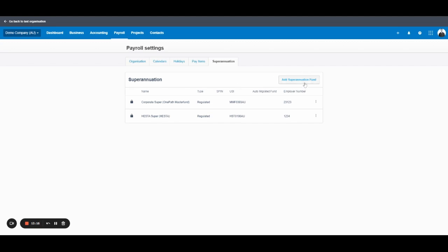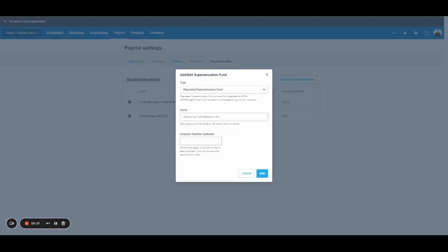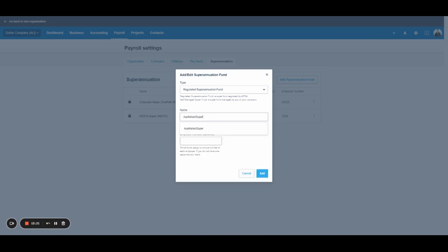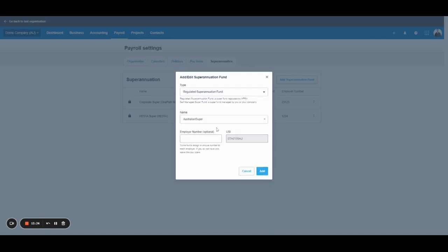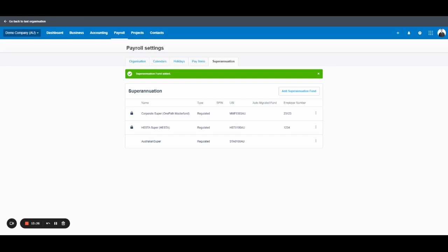Let's use OzSuper as an example because it's really common. You add the super fund and then once it's added, you can select it for employees when setting them up. So there you go. There's an overview of payroll and the settings in Xero.